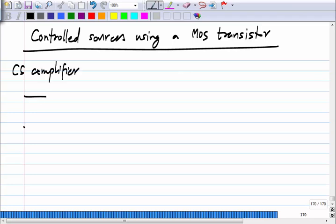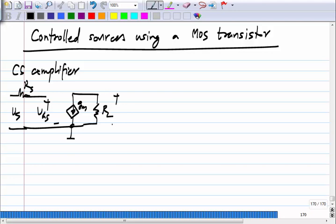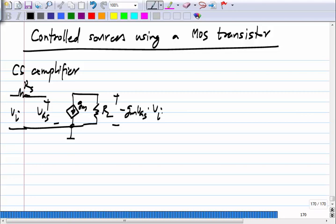The common source amplifier is a single transistor. If we omit the output conductance of the MOS transistor, we have the load resistance and the source voltage. The output is minus Gm times VGS times Vi. Of course, the output voltage is proportional to the input voltage, but this does not make it a voltage-controlled voltage source.